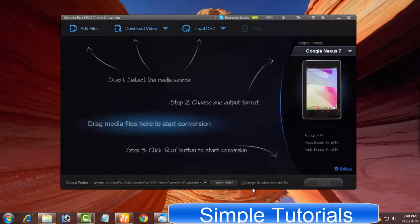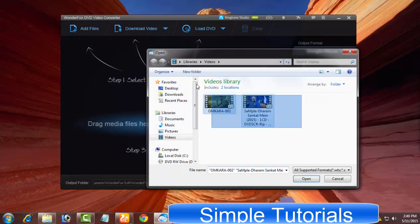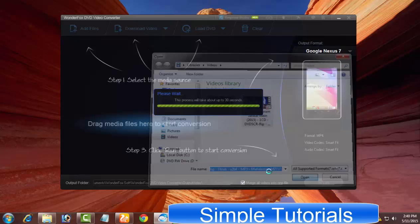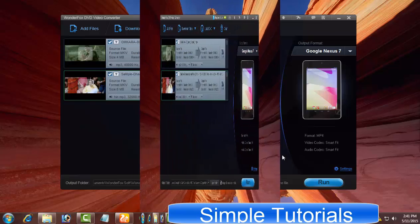If you want to join or merge multiple videos into one file, check this option. Otherwise, leave it unchecked if you want to convert videos. Now import multiple video clips to merge them into a single file.